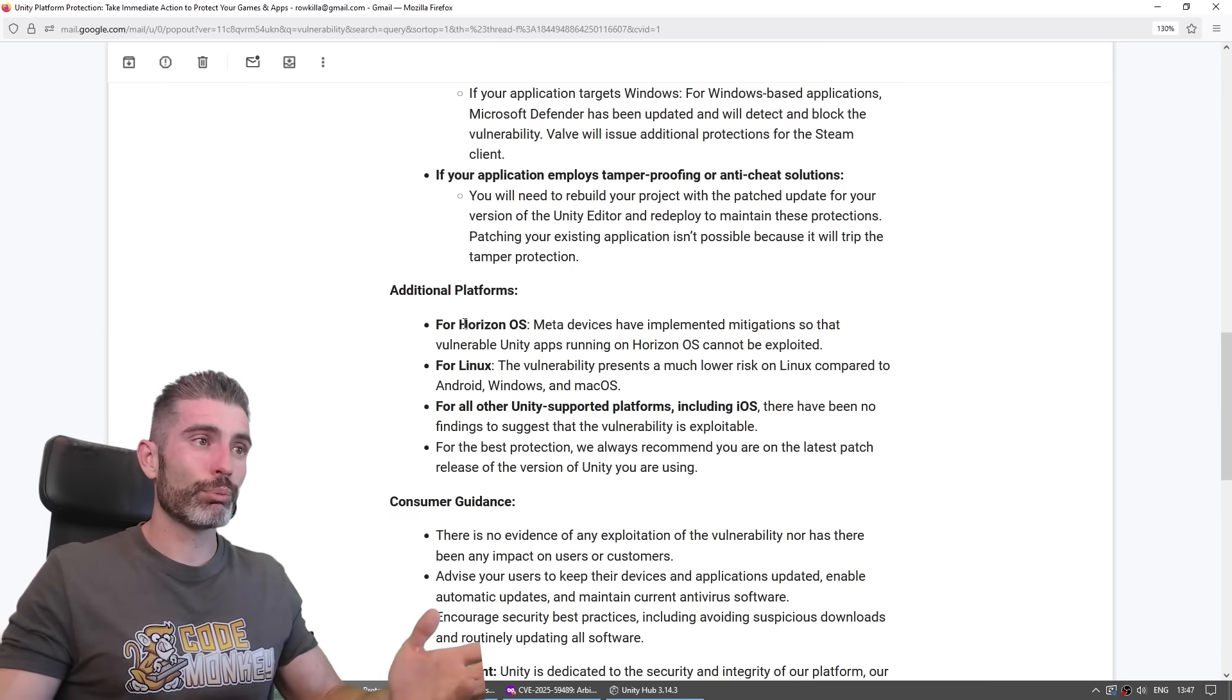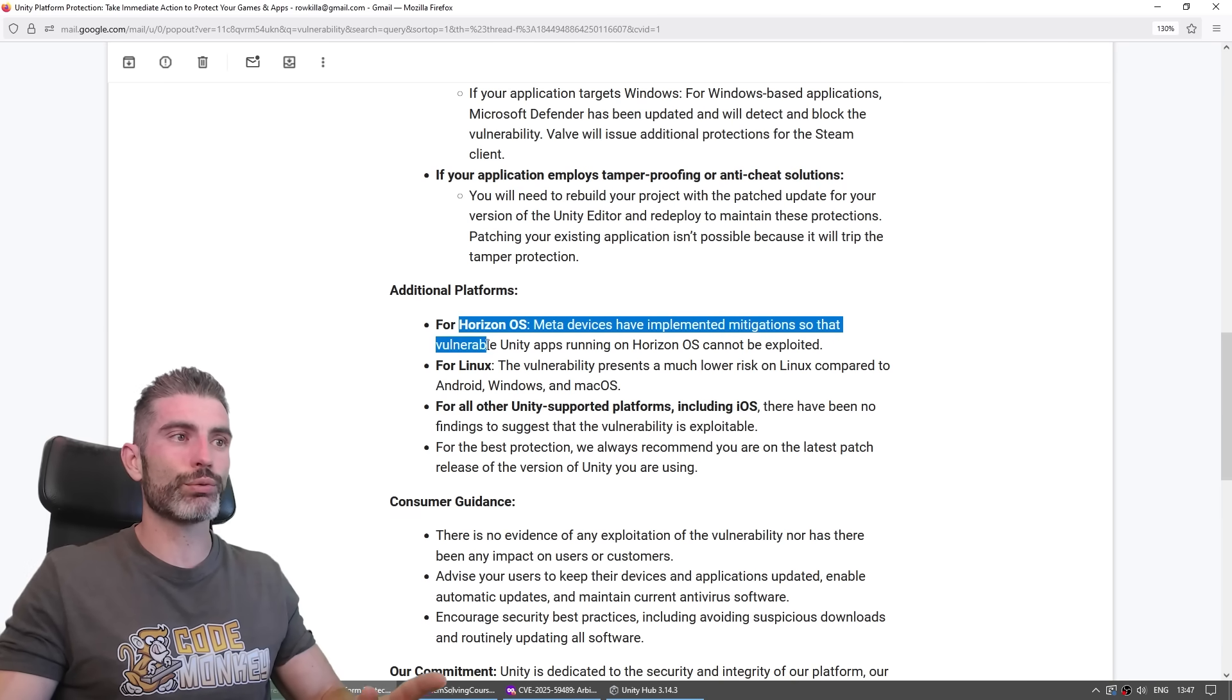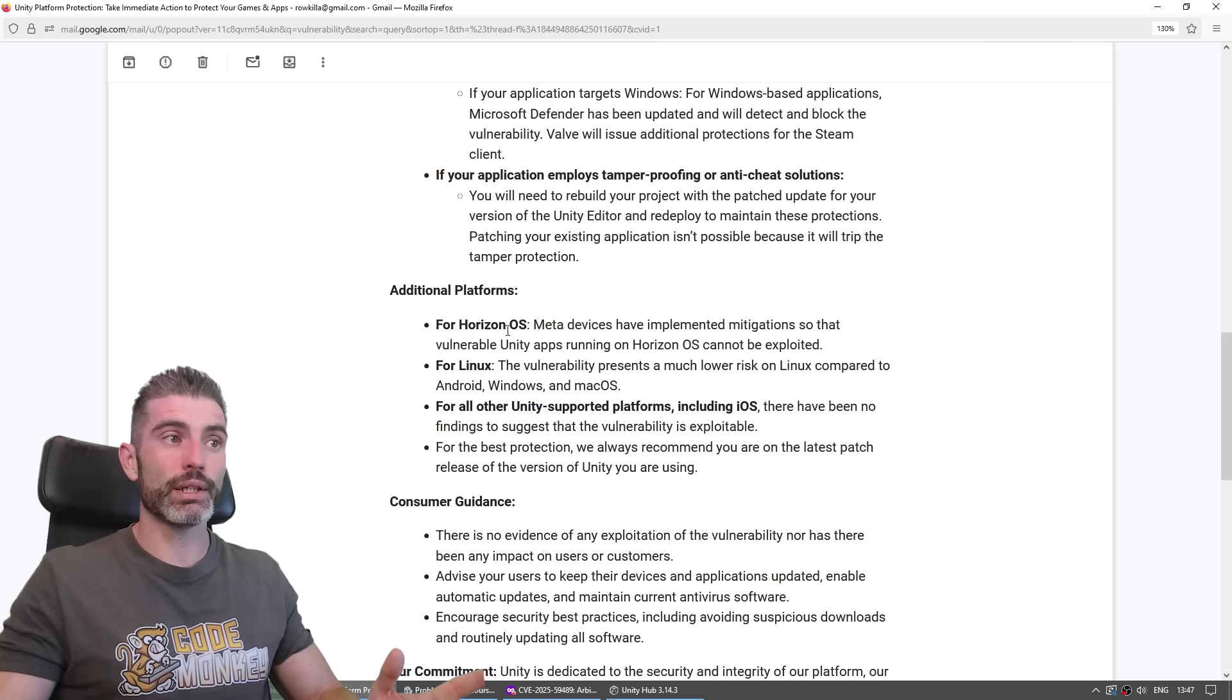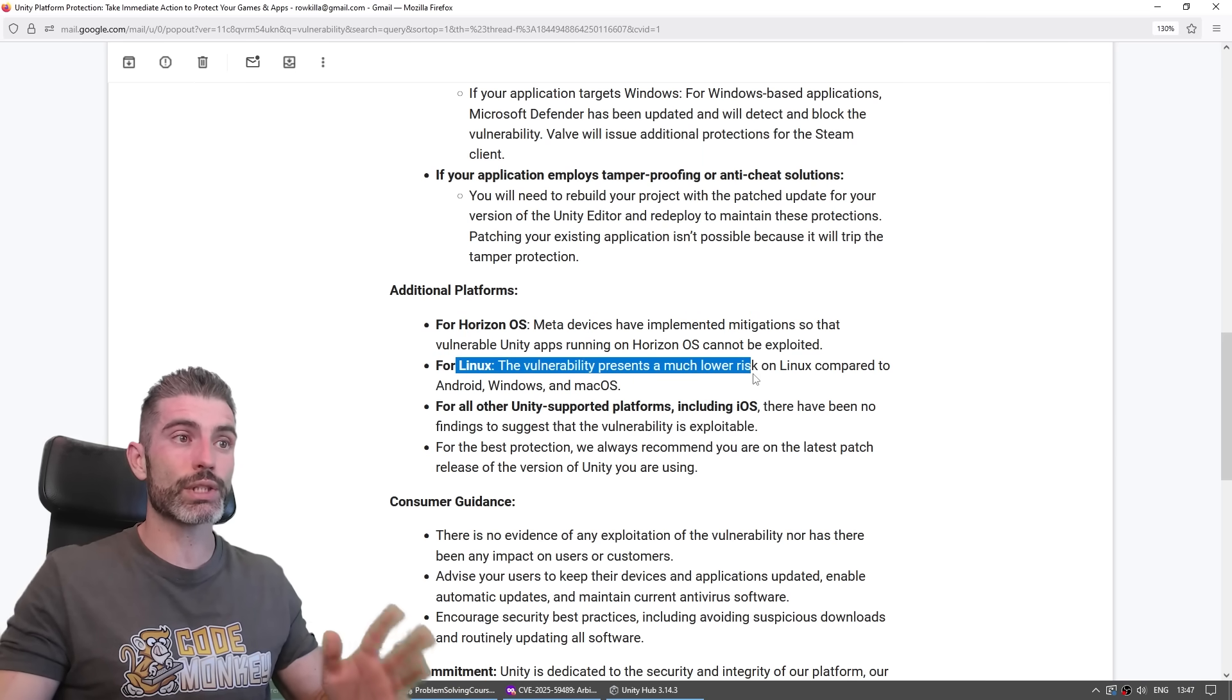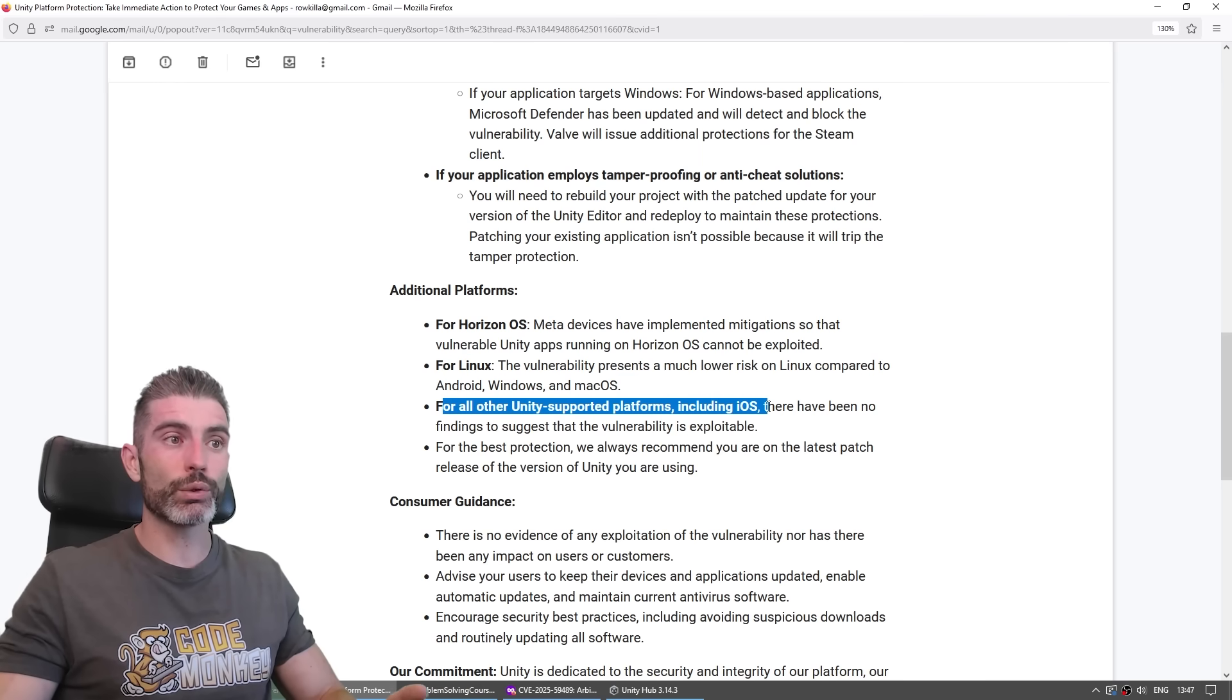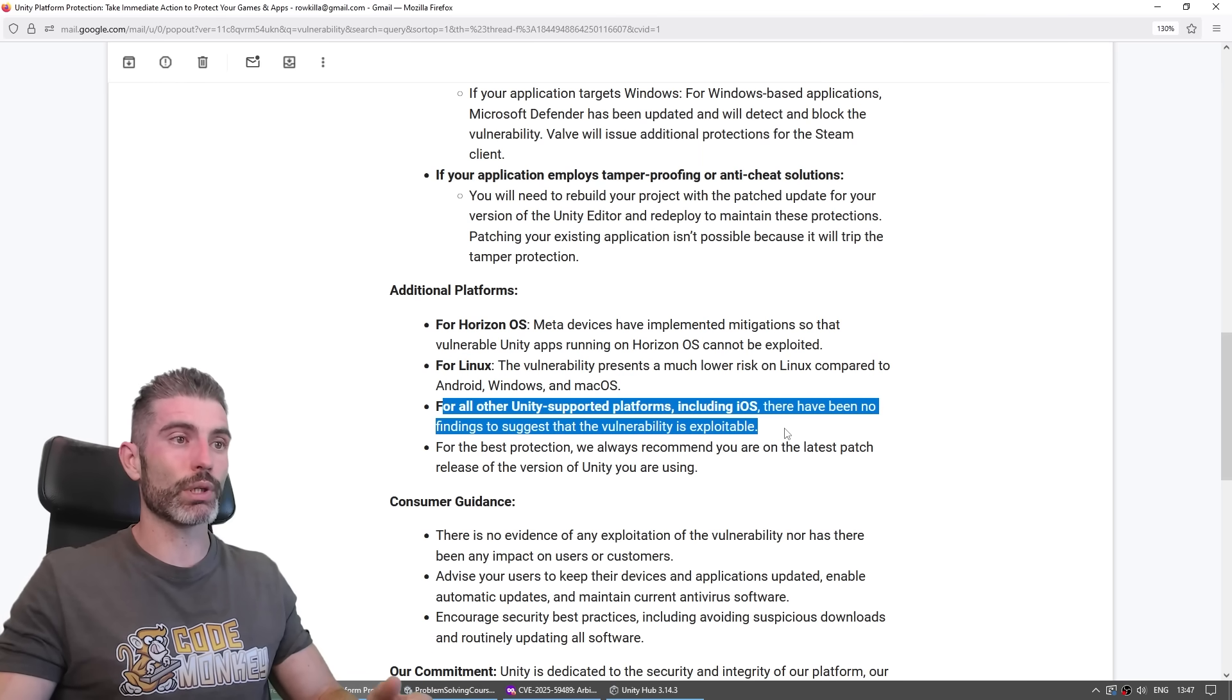Then for other platforms, for Horizon OS, Meta devices have implemented mitigations that vulnerable Unity apps running on Horizon OS cannot be exploited. So that's great. Apparently no need to do anything if you're on this. For Linux, same thing. Apparently, the vulnerability presents a much lower risk to Linux users. And for all other platforms, including iOS, there have been no findings to suggest the vulnerability is exploitable.